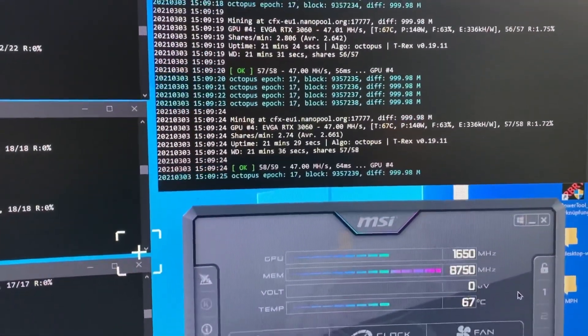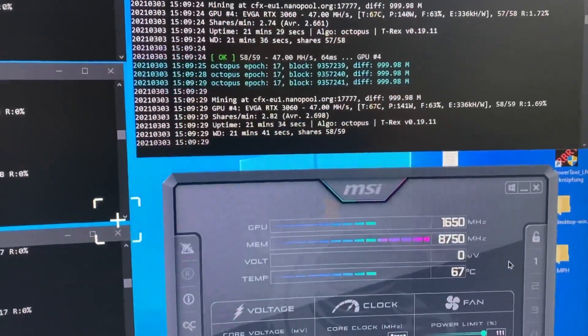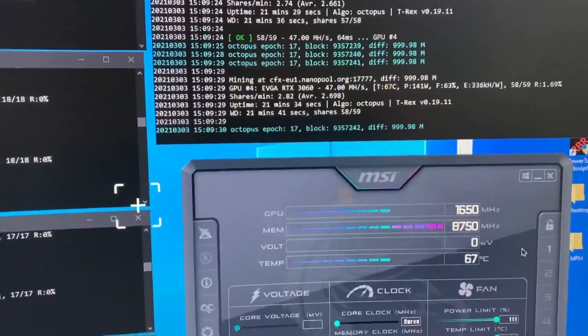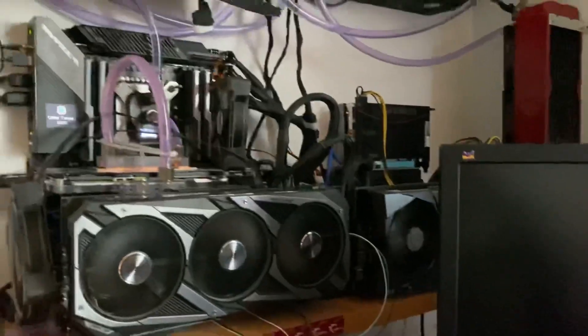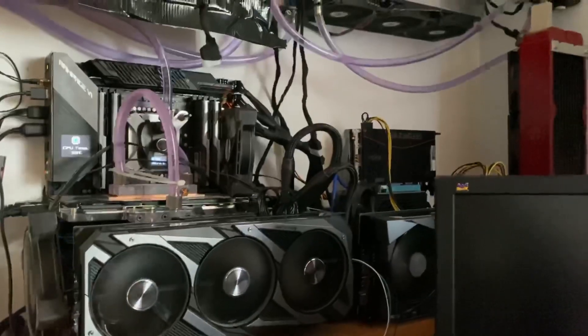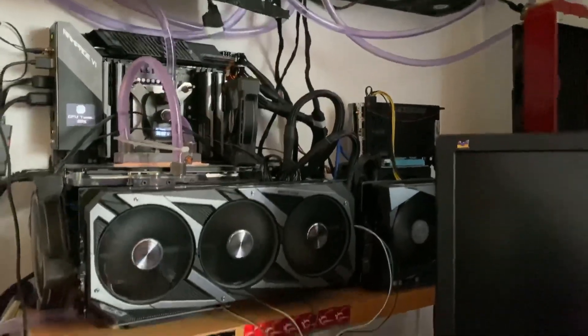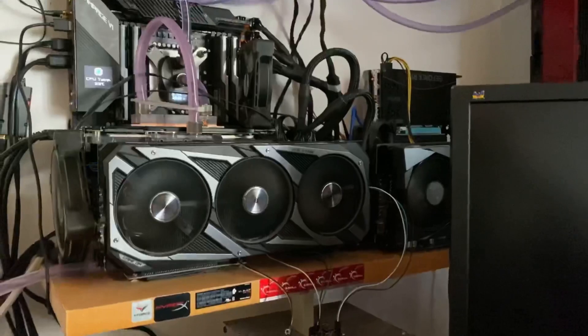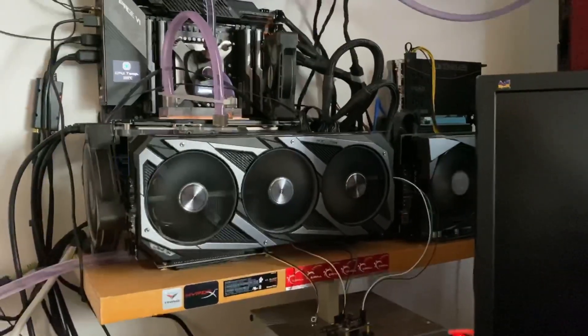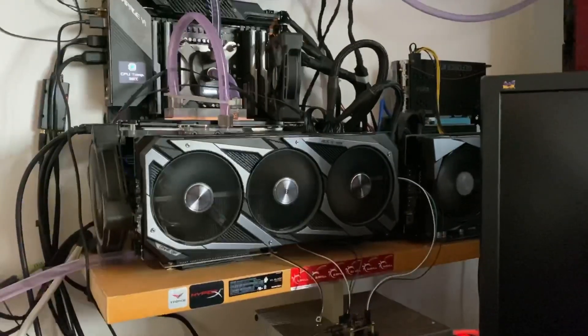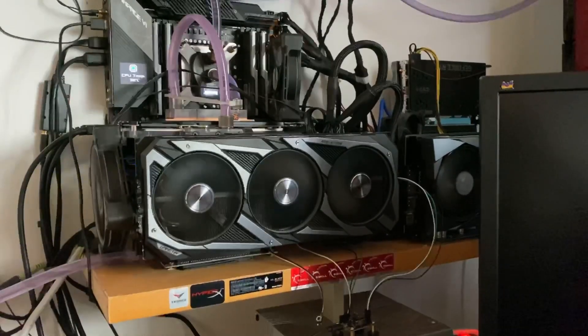Yeah, this is how my setup is looking currently. You can see the 3060 on top on the PSU. And I would say if you enjoyed to watch this video, leave a like or leave down a comment.